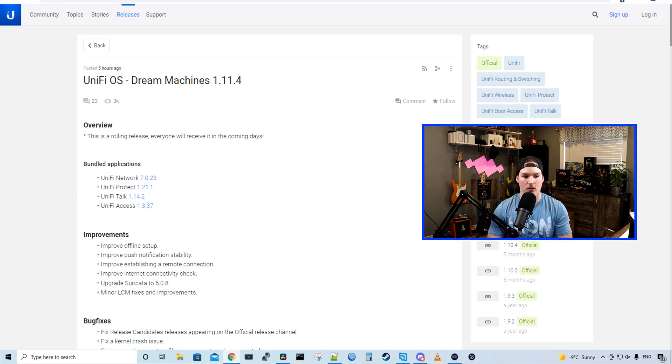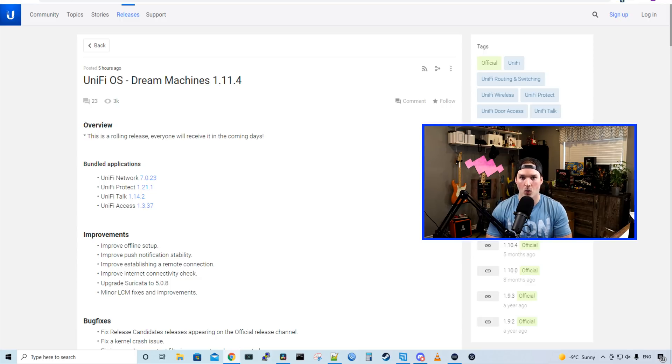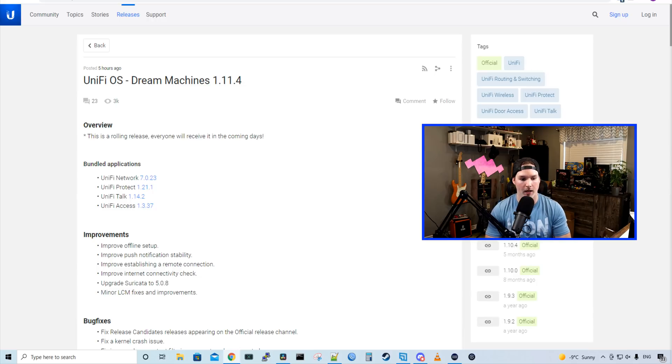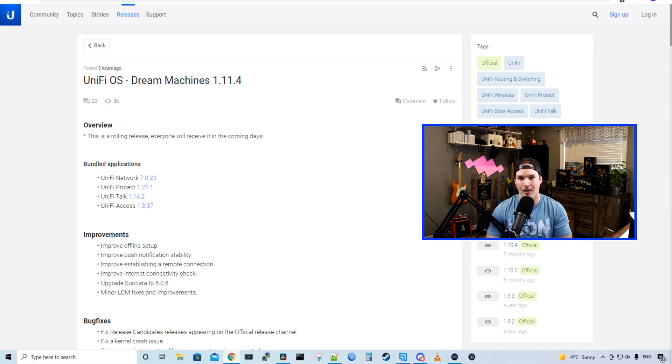This includes updates for UniFi Network 7.0.23, UniFi Protect 1.21.1, UniFi Talk 1.14.2, but there is a new UniFi Talk firmware available and we'll talk about that, and UniFi Access 1.3.37. We'll talk about some of the changes in Dream Machine 1.11.4 and UniFi Network 7.0.23.